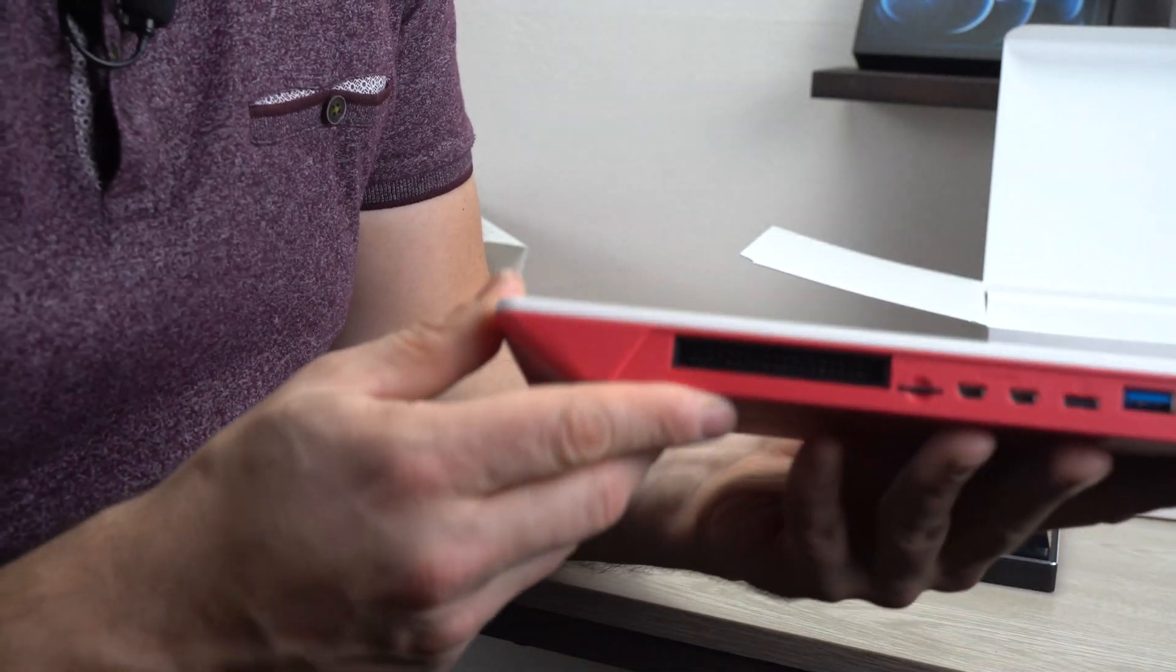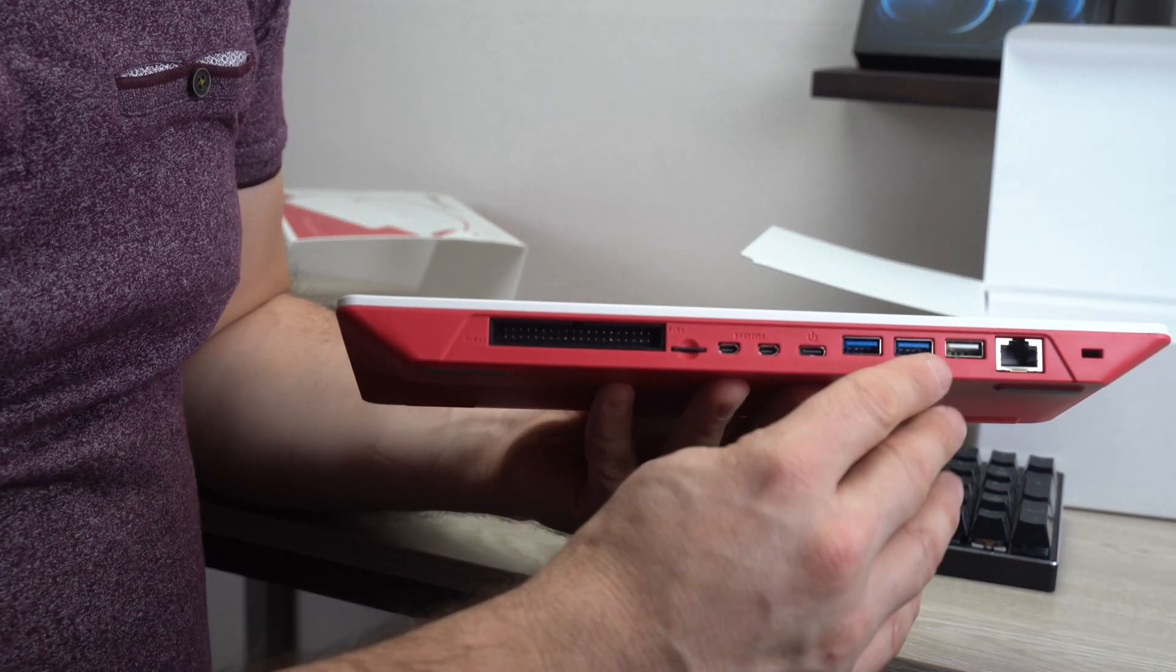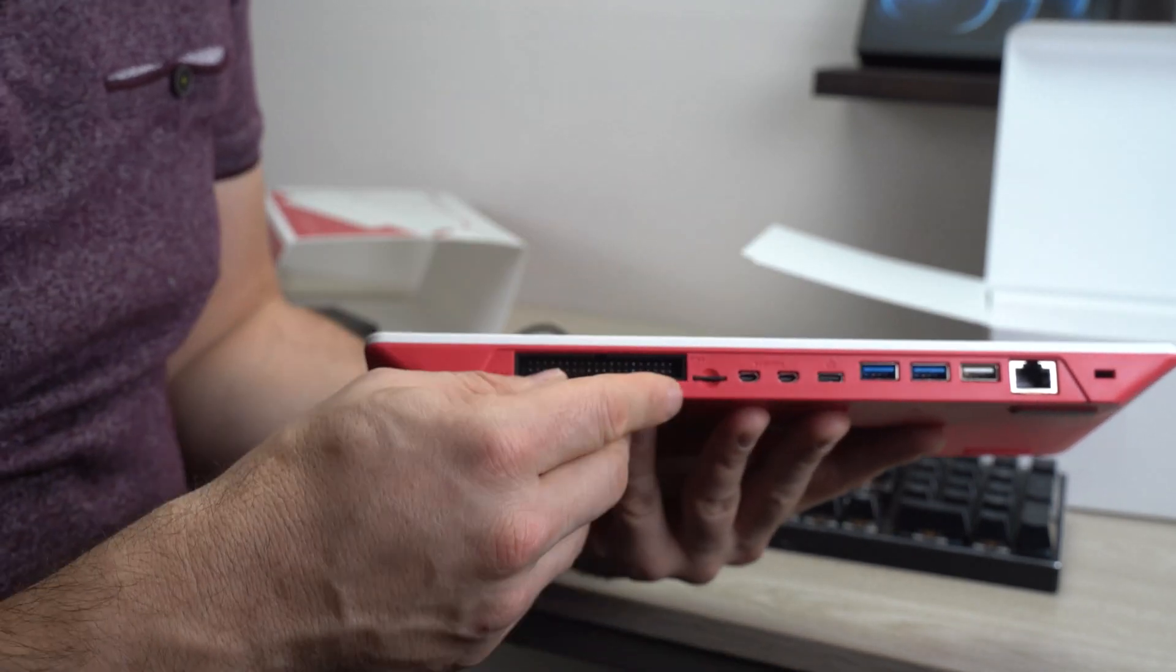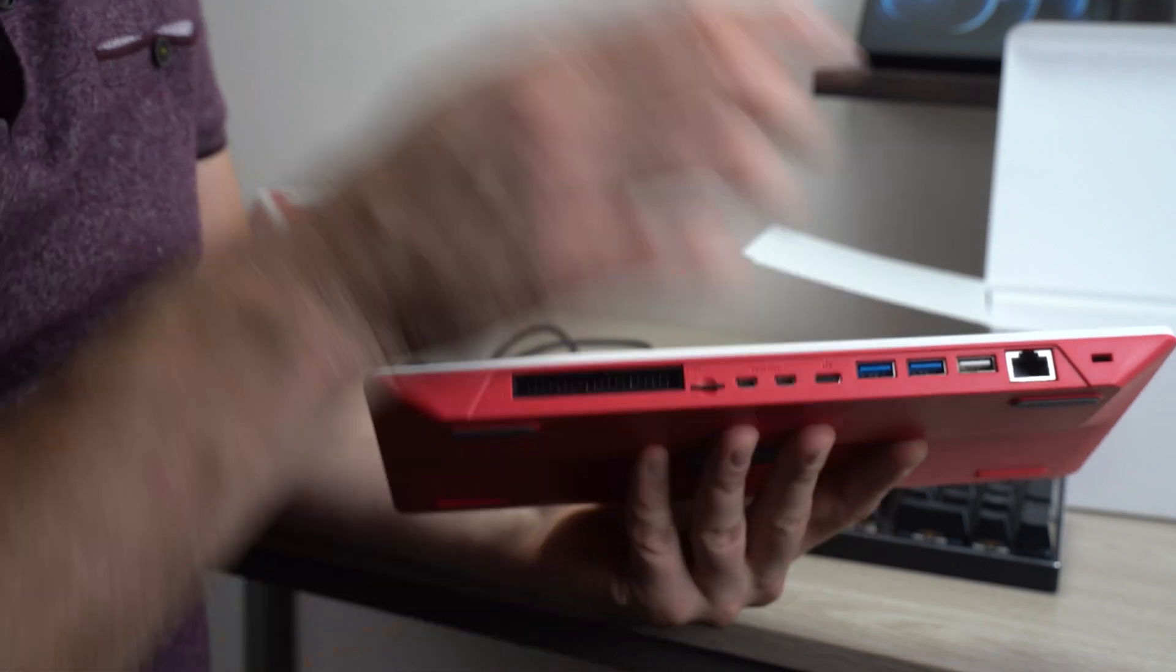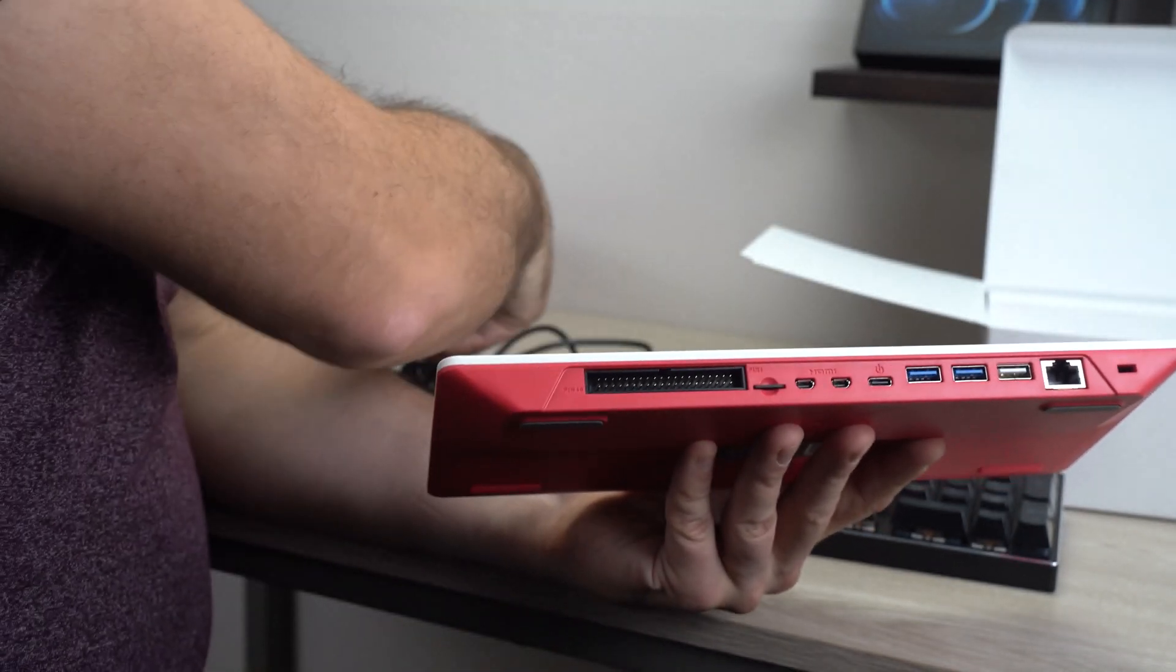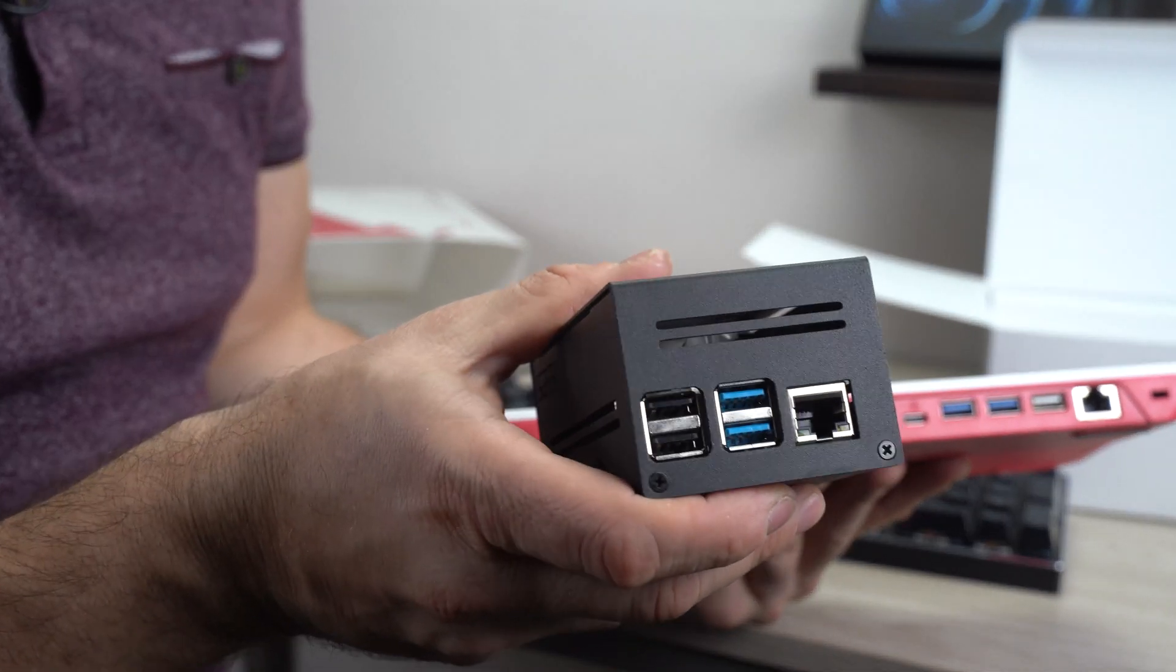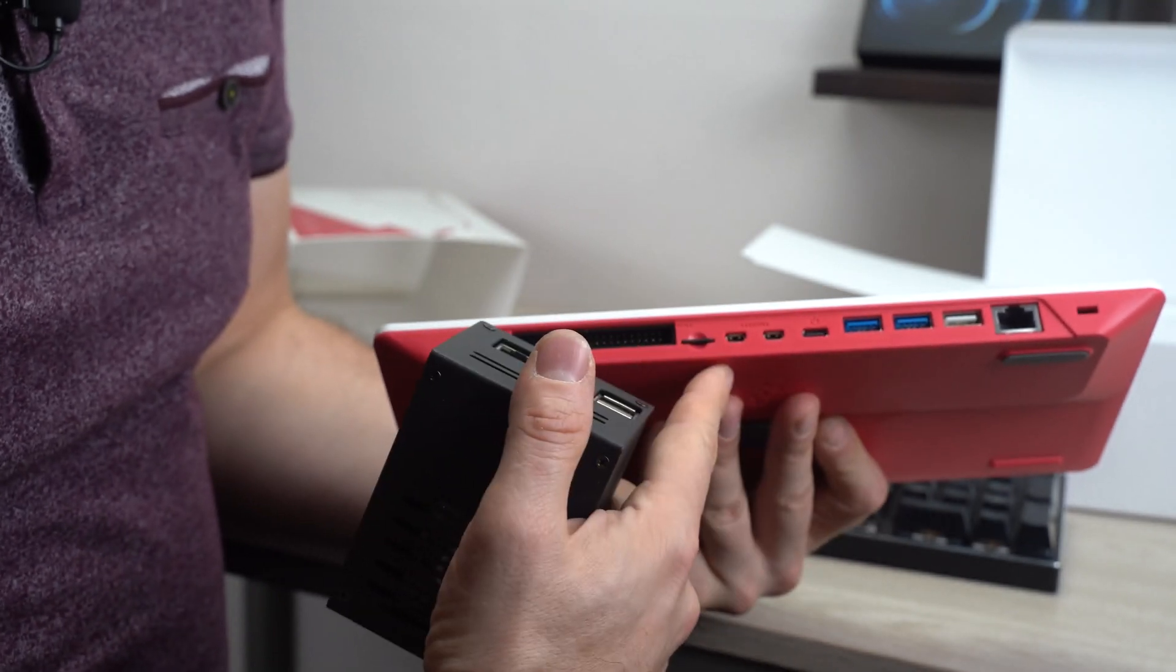So guys, I want to talk about the ports a little bit. You may notice that you do give up one USB 2 port. So the Raspberry Pi 4 comes, the standard one comes with four ports, two USB 3 and two USB 2 ports, like this one right here. But on this one, looks like they decided to lose one of the ports.